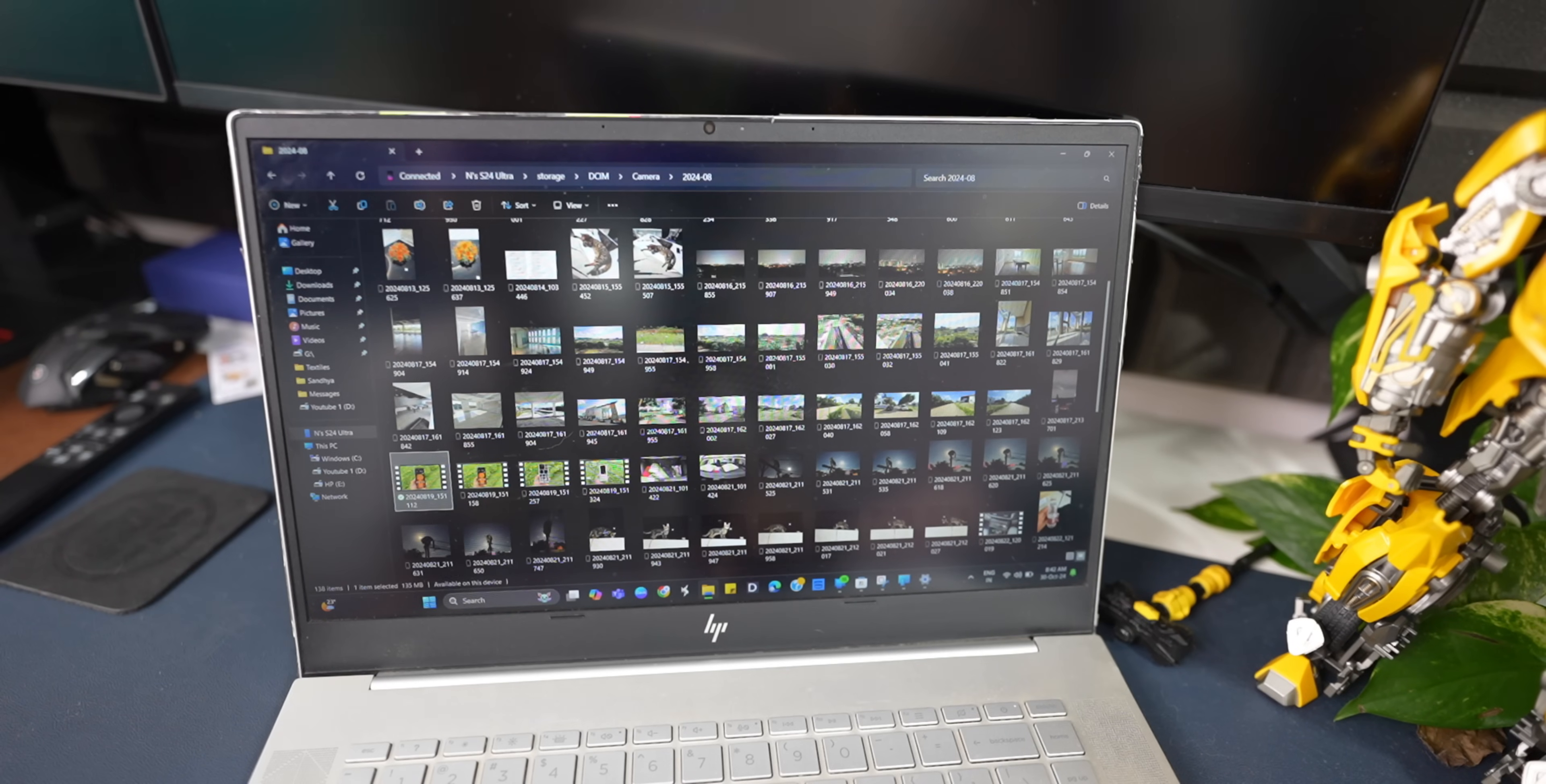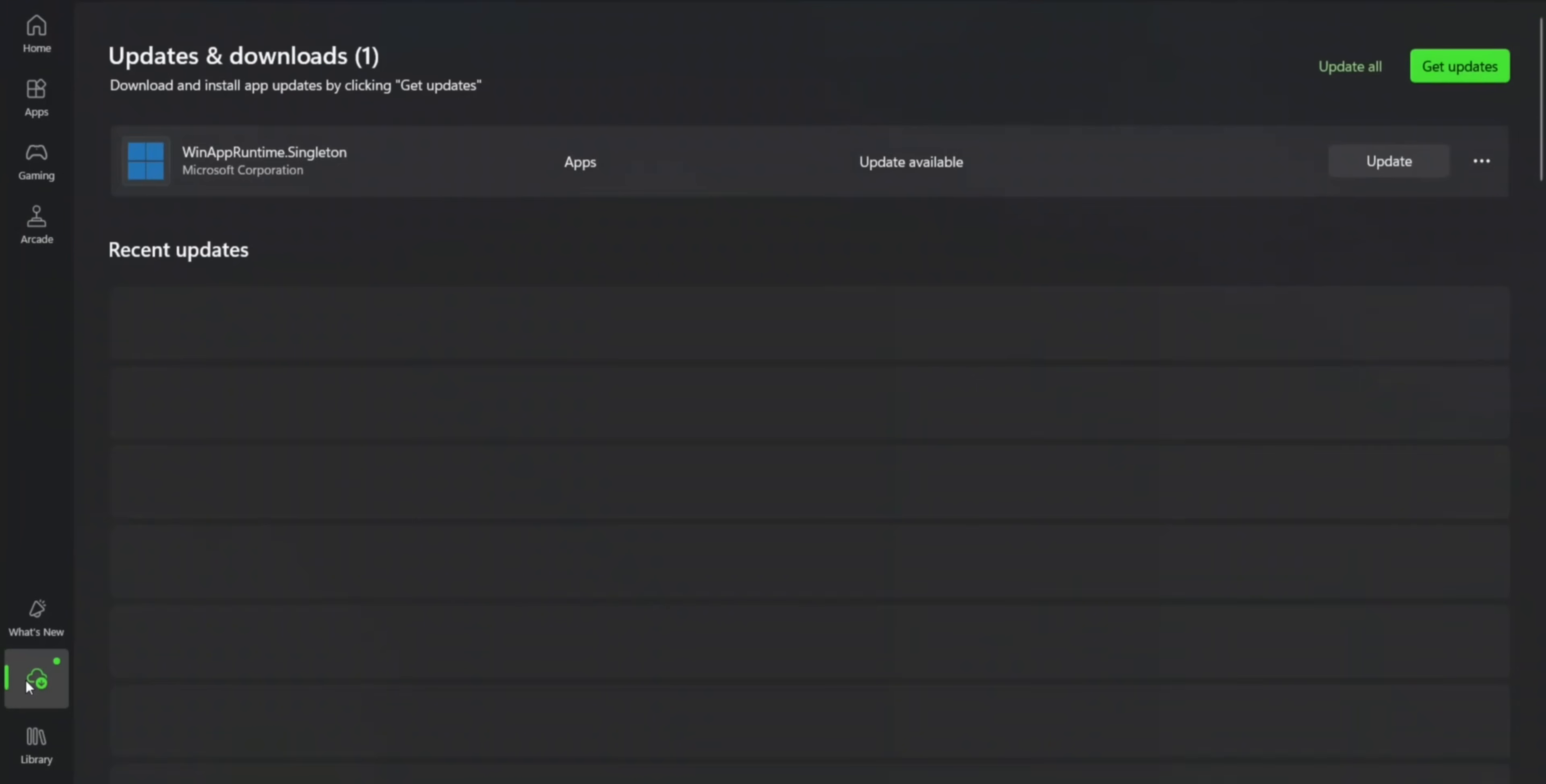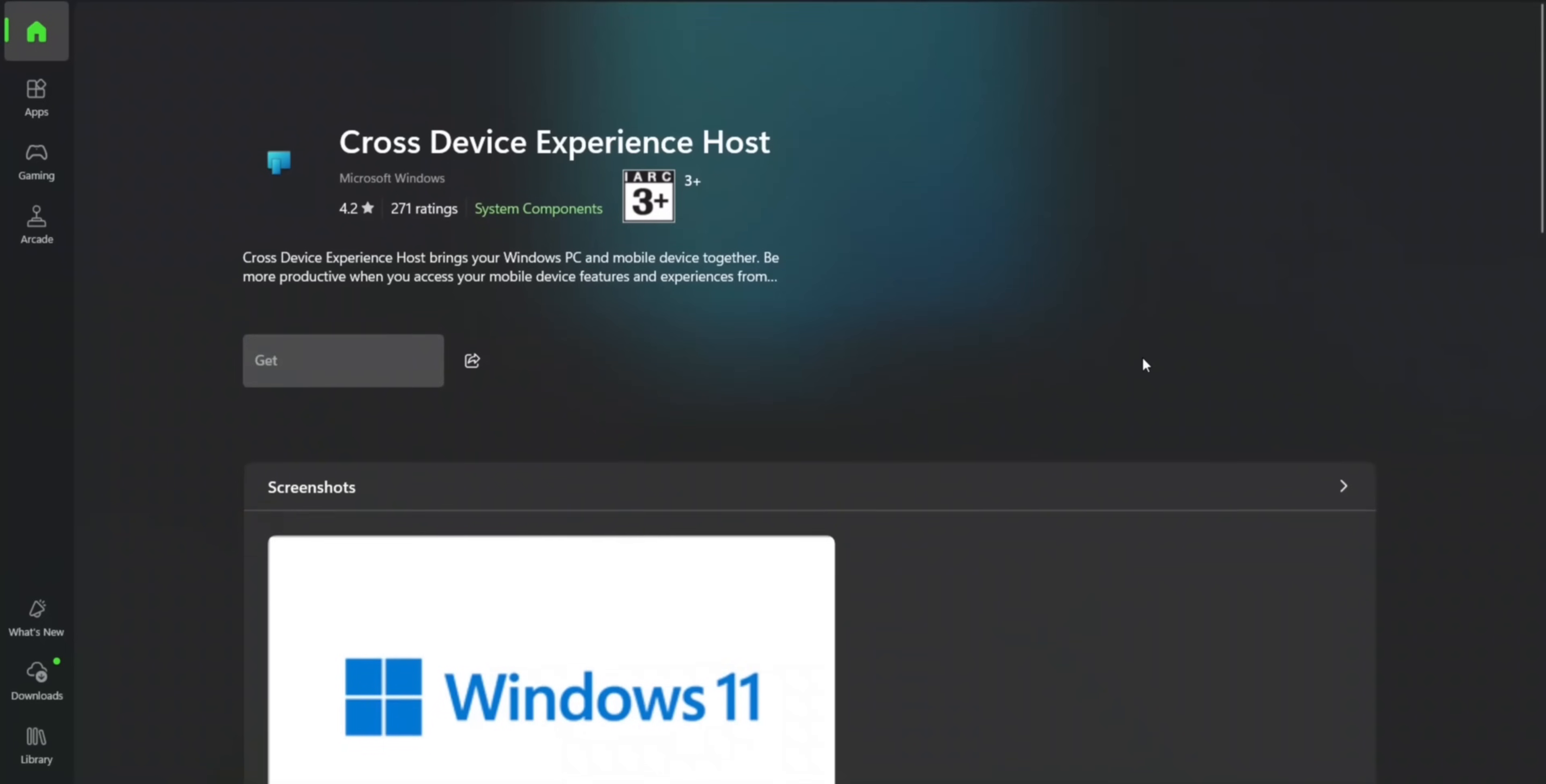Once you're connected, you may be able to see the device right here on the file explorer. If you're still not seeing it, just go to the Microsoft Store, and here just go to downloads. This is where you will see this option: cross device experience host. Make sure you have updated cross device experience host. Once that is done, you should be able to see your device right here on the file explorer, which is incredible.